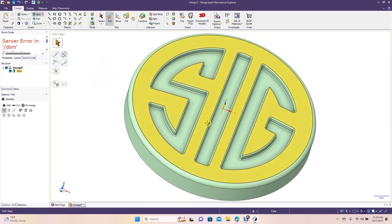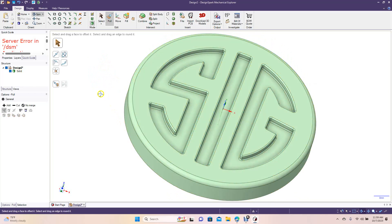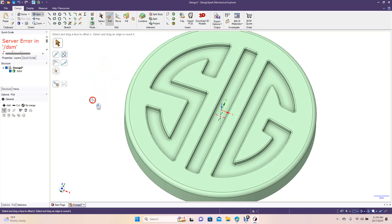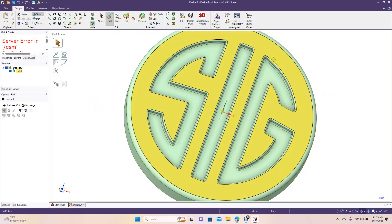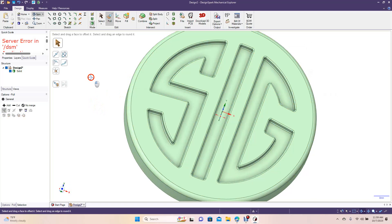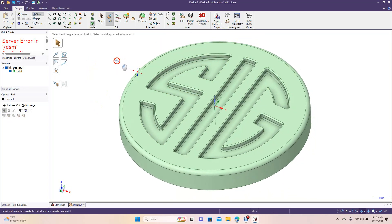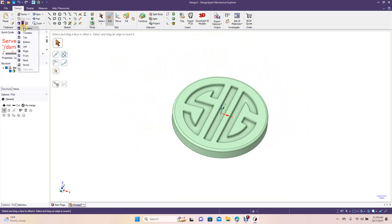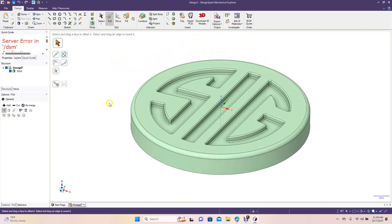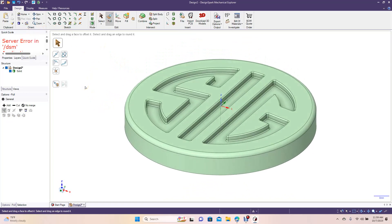We created the logo from a JPEG file. We brought in the JPEG file and then used our lines, did the trim, then put a small fillet around everything, and then sunk it in a little bit. That's going to end today's tutorial on how to create a logo in DesignSpark Mechanical 6.0. Hopefully you enjoyed watching and got some useful tips out of the video. As always, thanks for watching.